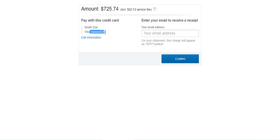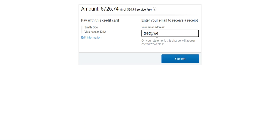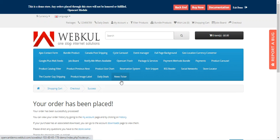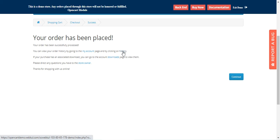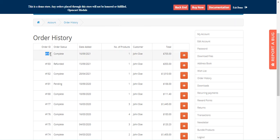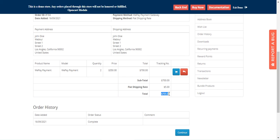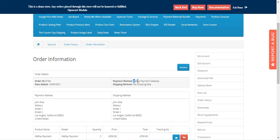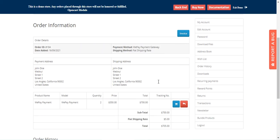You need to enter your email address here, and you will receive a receipt on that email address. After tapping the confirm button, in a few seconds the order will be placed using the WePay payment gateway via credit card. The order has been placed — the order ID is 184. Tapping 'View' shows the order amount of $705 and confirms the payment method as WePay payment gateway.